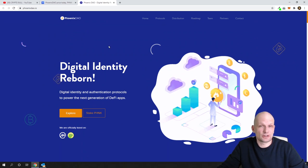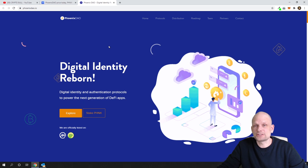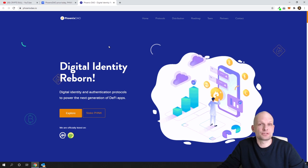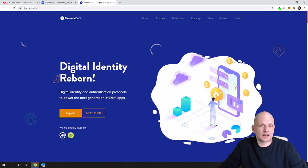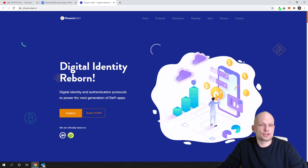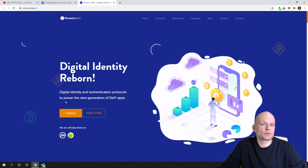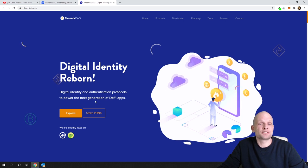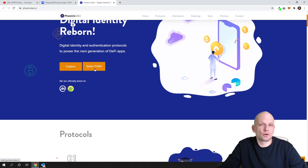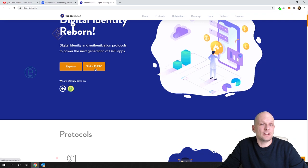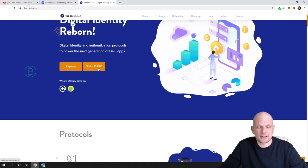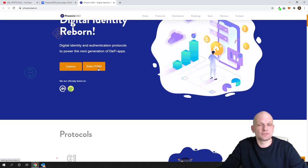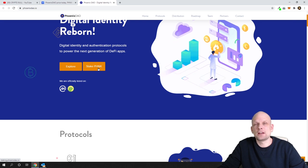Digital identity reborn - digital identity and authentication protocols to power the next generation of DeFi apps. There is explore and stake PHNX, and we will get into staking at the very end of this video. Later I will show you how to add this token to your MetaMask.